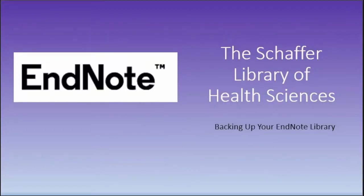Welcome back to another EndNote support video from the Schaefer Library of Health Sciences. In this video, we will be discussing backing up your EndNote library.